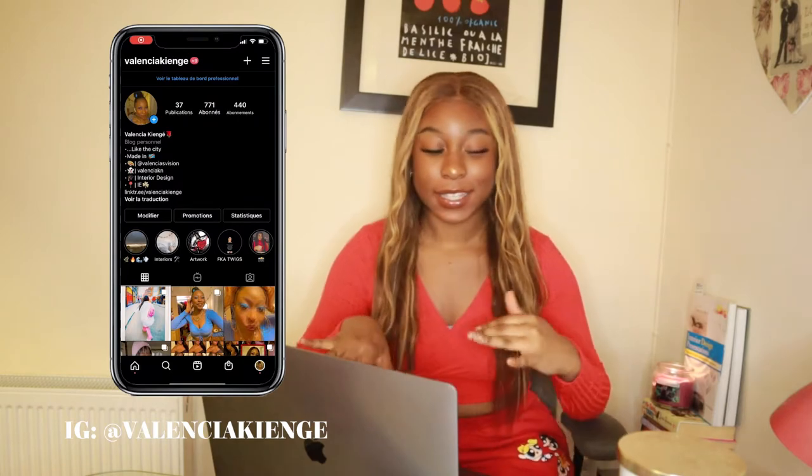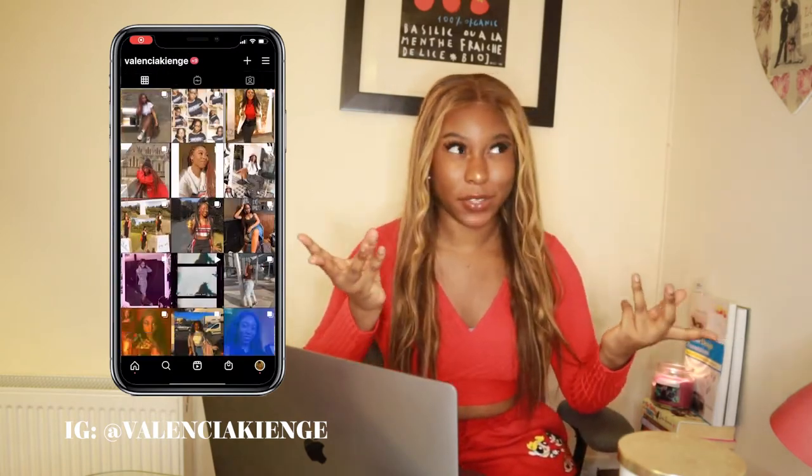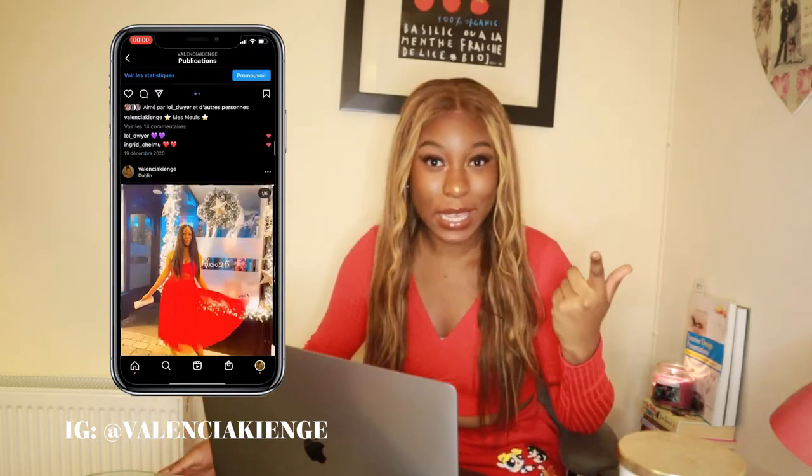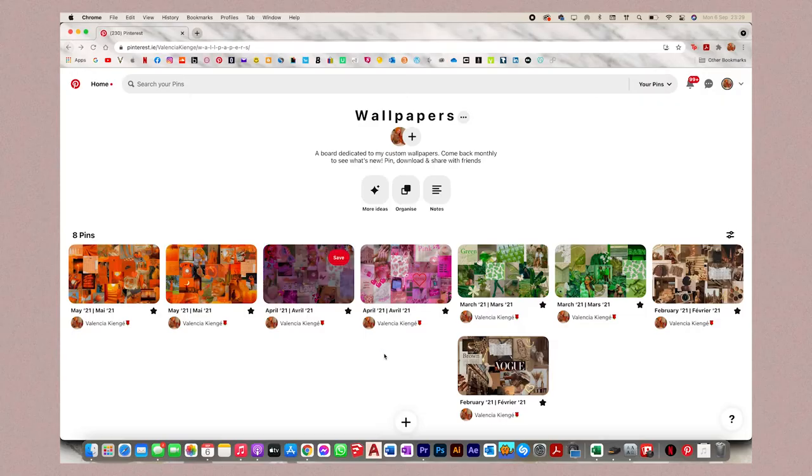Hey guys, welcome back to my channel. My name is Valencia Kenge. If you're new here, today I'm going to be doing something I've never done before on my channel. I'm going to show you guys a tutorial — it's like a how-to video. Hopefully this is the first of many to be launched on my channel. I get a lot of questions about how I edit stuff.